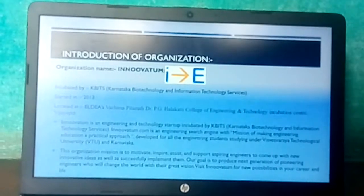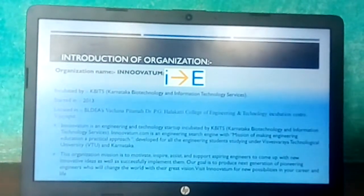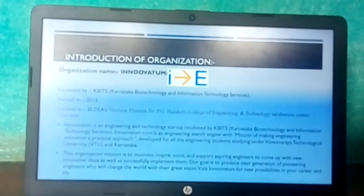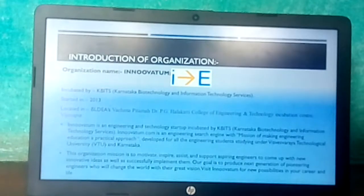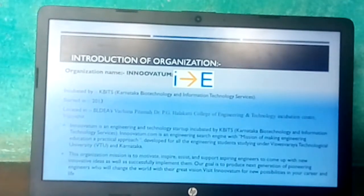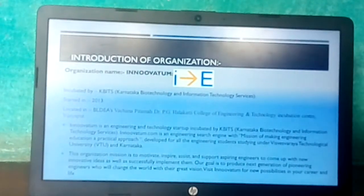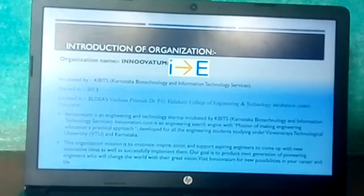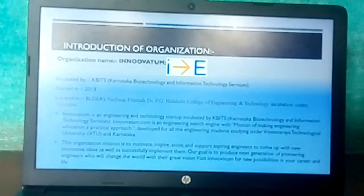The internship is at KBITS — Karnataka Biotechnology and Information Technology Service — started in 2013 and located in BLDS Vachana Pitamaha Dr. Pagu Hulakati College of Engineering and Technology in Vijayapura. Inuitem is an engineering and technology startup incubated by KBITS. Inuitem.com is an engineering search engine with the mission of making engineering education approachable for engineering students studying under Vishwesha Raya Technological University in Karnataka. The organization's mission is to motivate, inspire, assist, and support aspiring engineers to come up with new innovative ideas and successfully implement them.